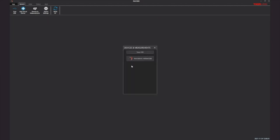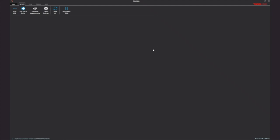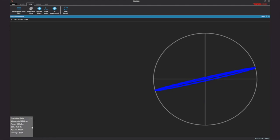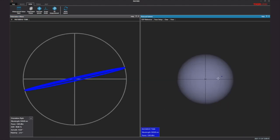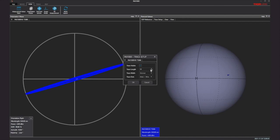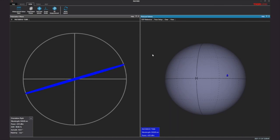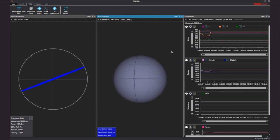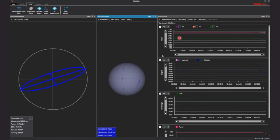Here is a video demonstration of how to connect the polarimeter in the PAX software. First is the polarization ellipse representation and in addition the Poincaré sphere, where a trace function can be set to monitor how the state of polarization changes over time. And finally, a scope mode that plots the Stokes parameters, both azimuth and ellipticity angles.